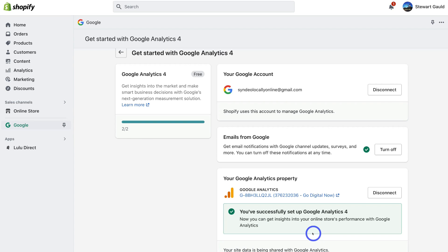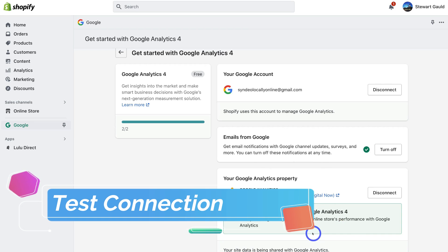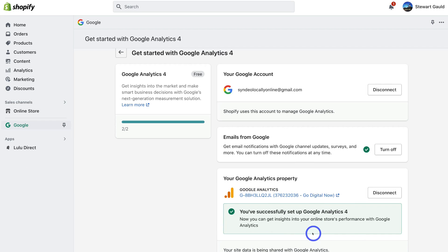Now let's test whether this GA4 property is collecting important data from the Shopify store. We want to make sure we can track visitors and important events — specifically following the customer journey: when a product is selected, added to cart, information entered, and a payment and conversion completed. The best way to test this is to navigate through your store as if you were a customer.